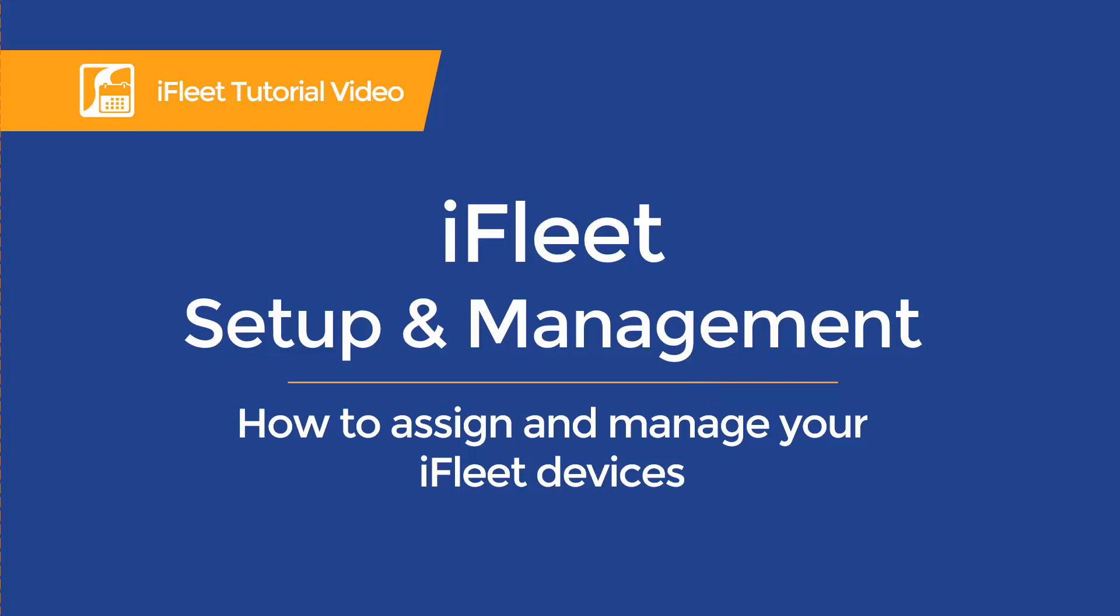Hello all and welcome to another Smart Service tutorial. My name is Nori and today we're going to be taking a look at how to set up and manage iFleet devices.